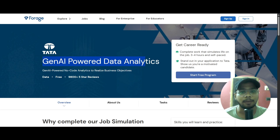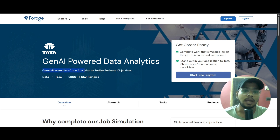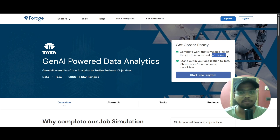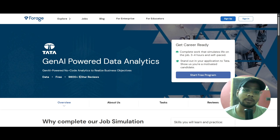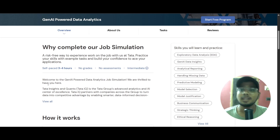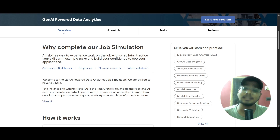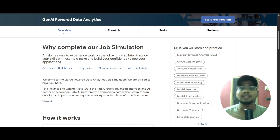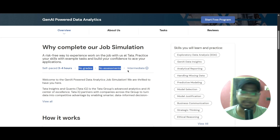Here you can see Tata's Gen AI powered data analytics course. It is a Gen AI powered no-code analytics to realize business objectives. You will be having a three to four hour course that will be self-paced. This is completely free and more than 9,800 plus students have given five-star ratings here. It is a job simulation, where you will be knowing what things are happening inside a company in a self-paced mode. There are no assessments, no grades, and this will be at an intermediate level.